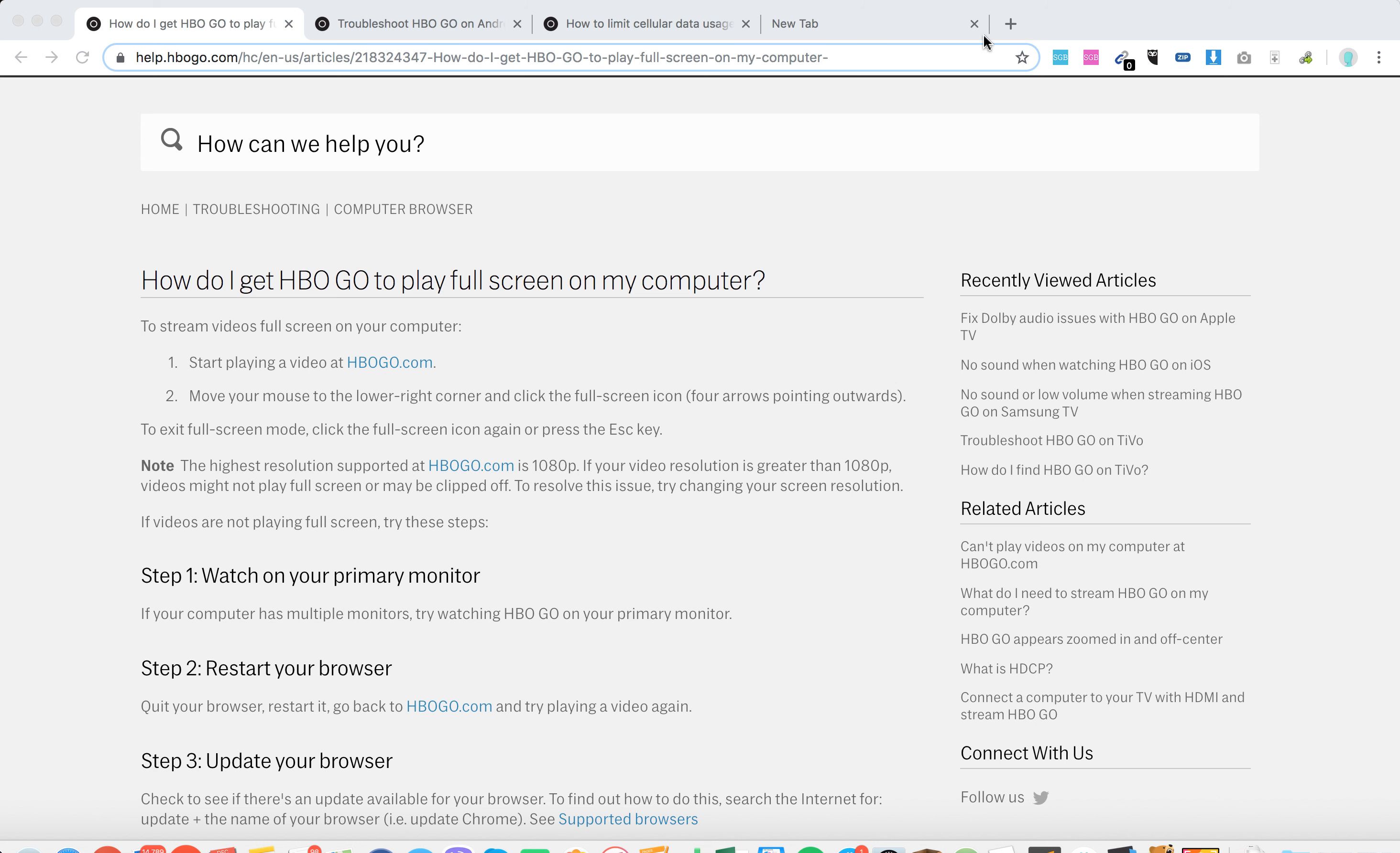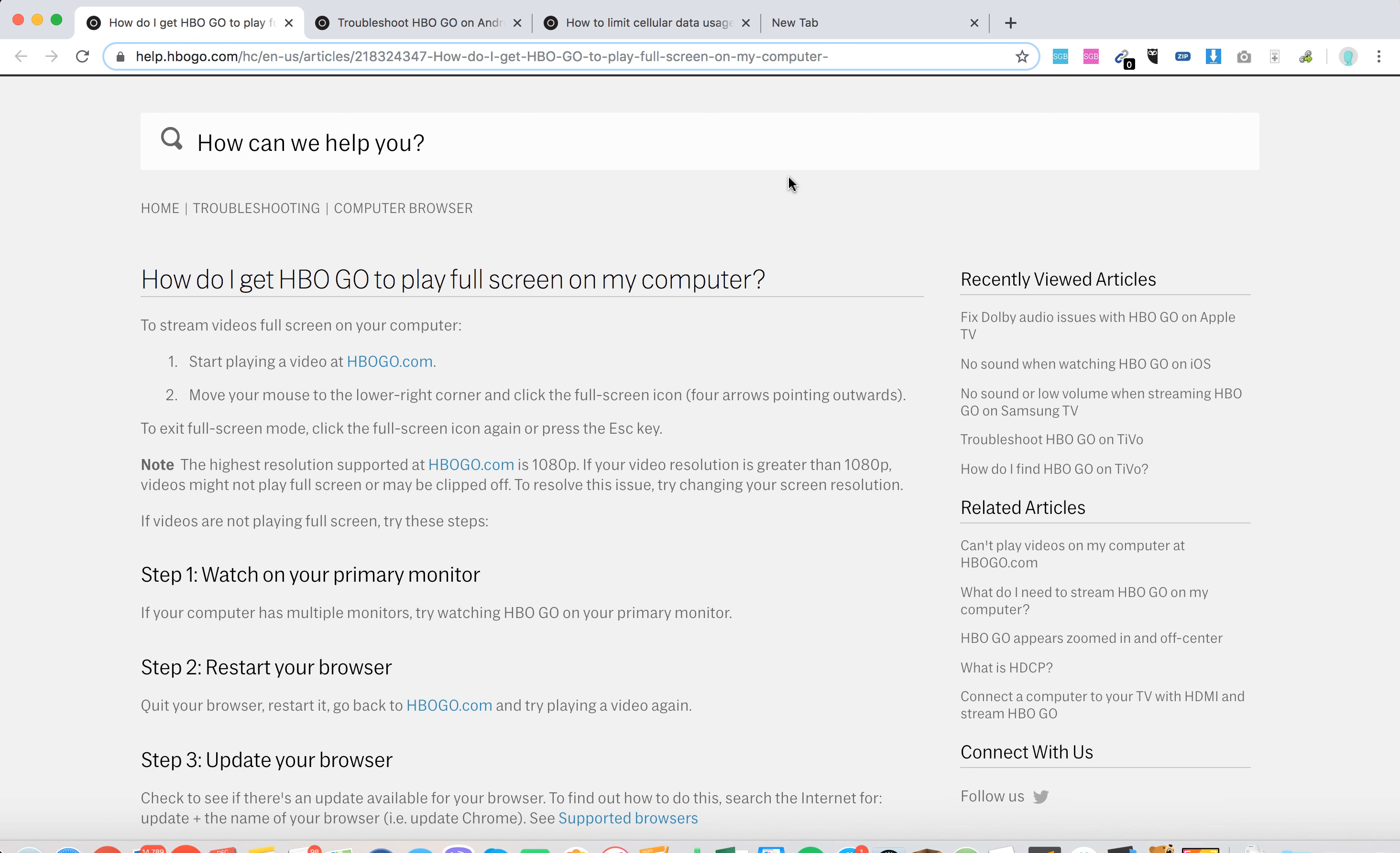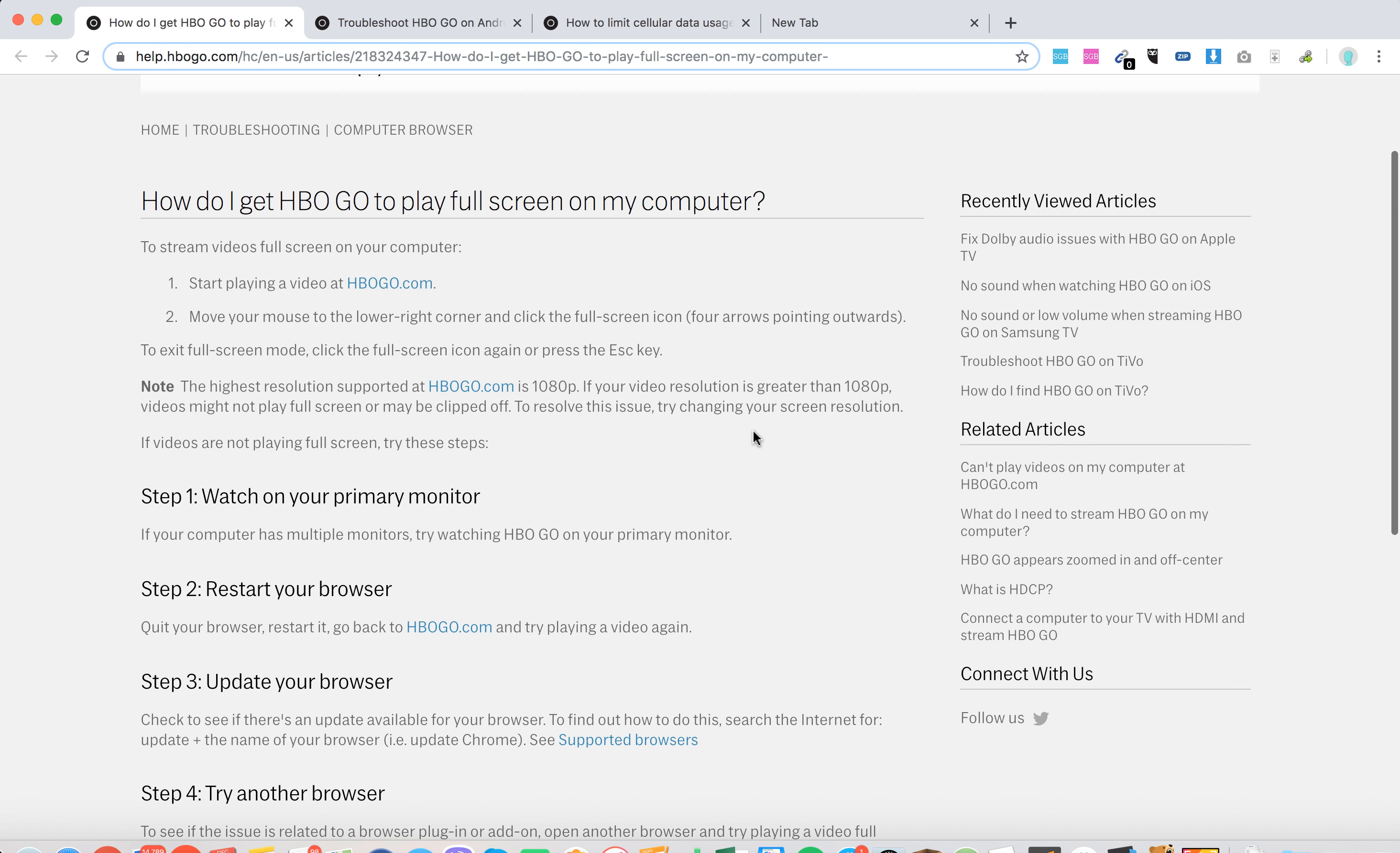Hello everyone, so how to play HBO Go on full screen on your computer? Just start playing video on hbogow.com, move your mouse to the lower right corner and click the full screen icon. To exit full screen, press Esc-K. There you have it.